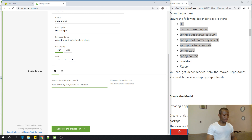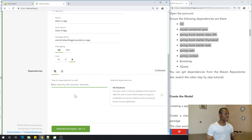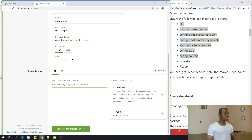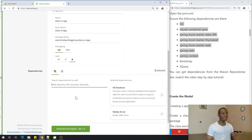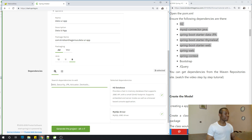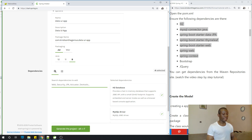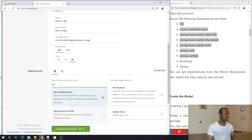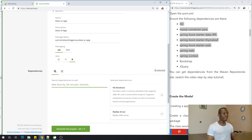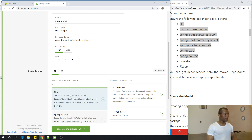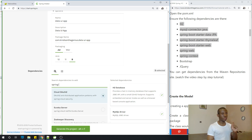Now we need to add dependencies. Let's start with H2 — add H2 database. Then MySQL — add MySQL driver. Then Spring Data JPA. Then Thymeleaf, which is a template engine to help process dynamic pages and display them as HTML. And Spring Web.